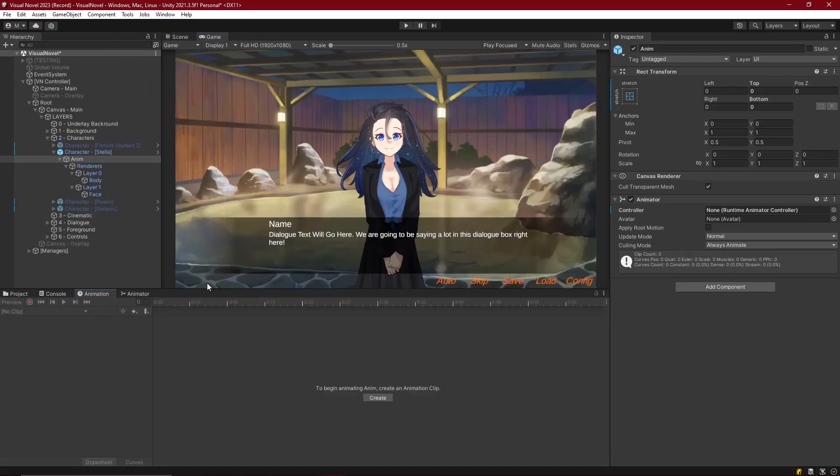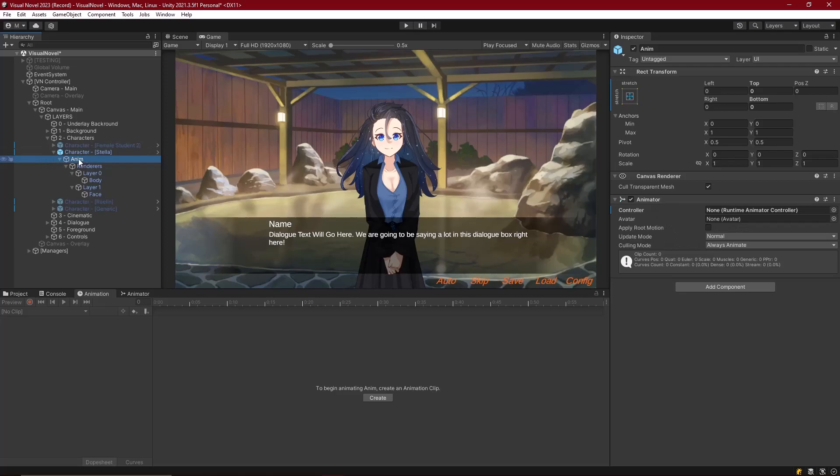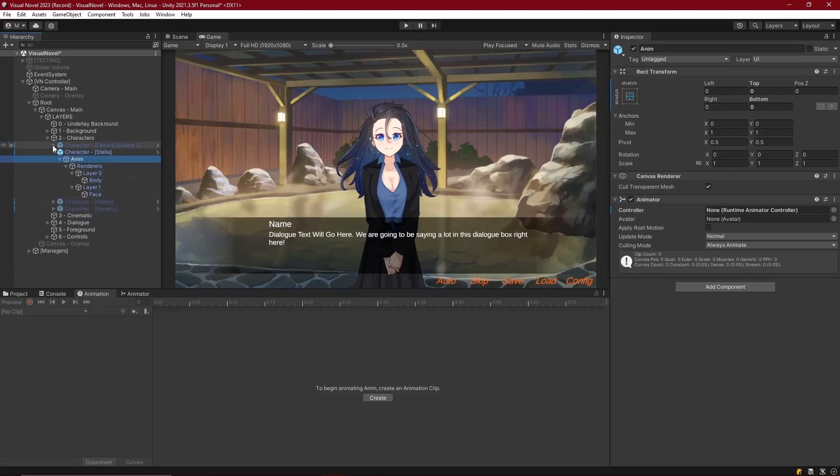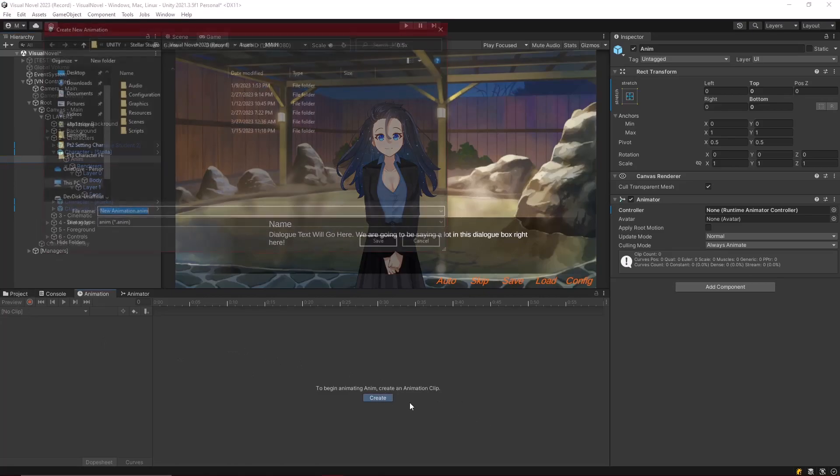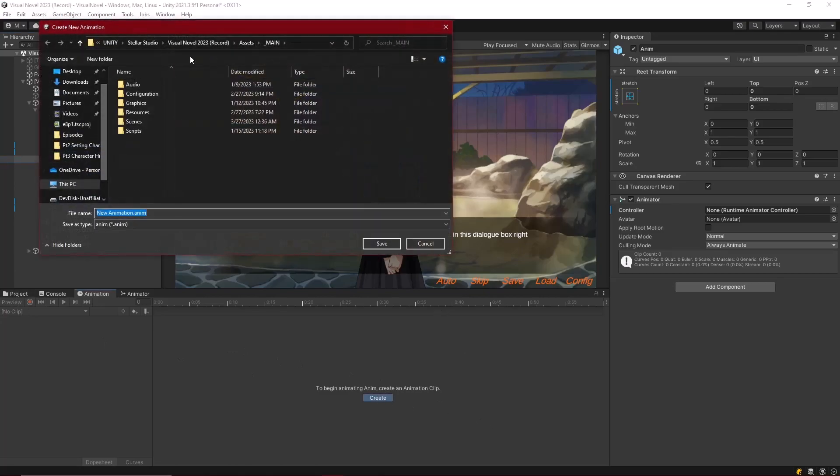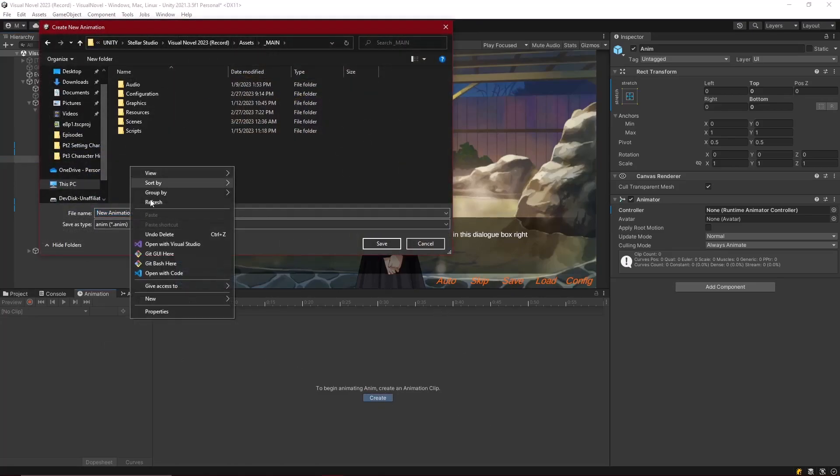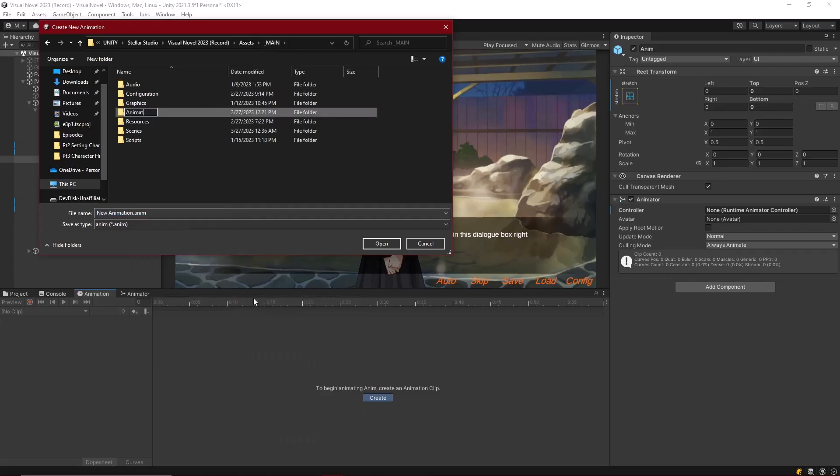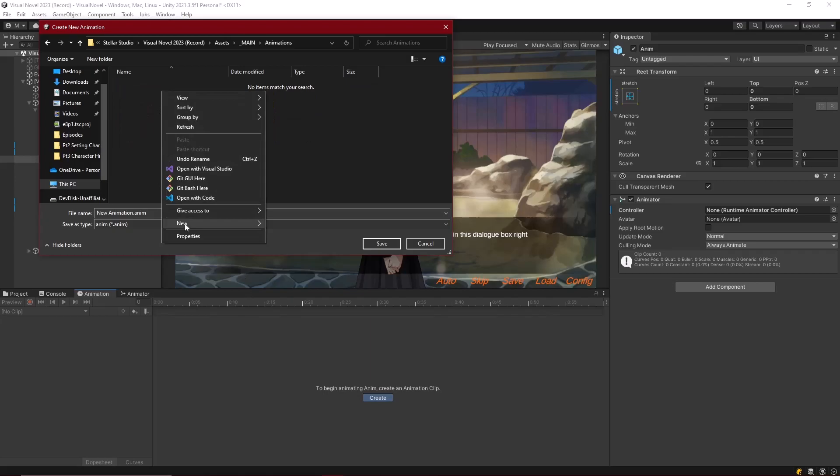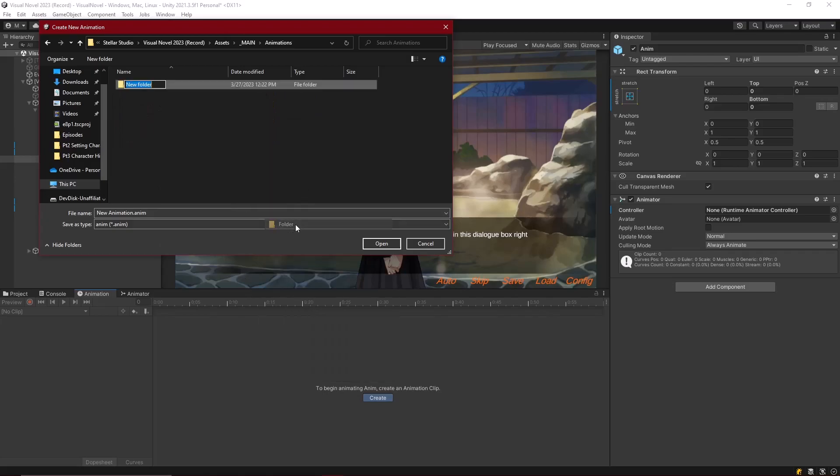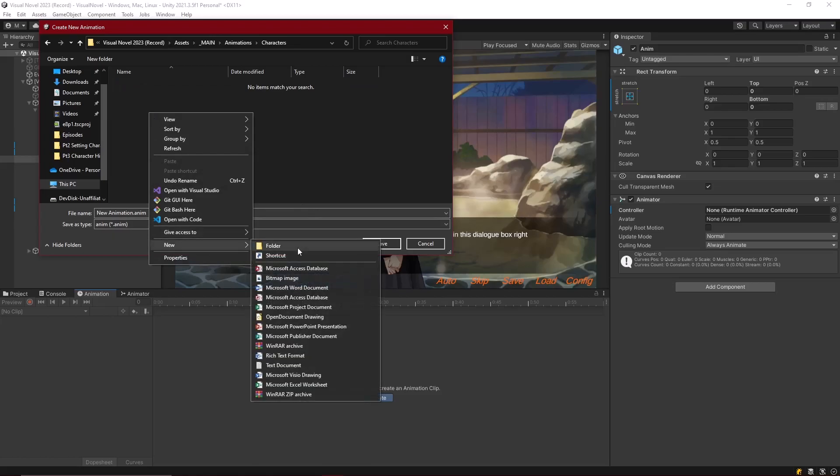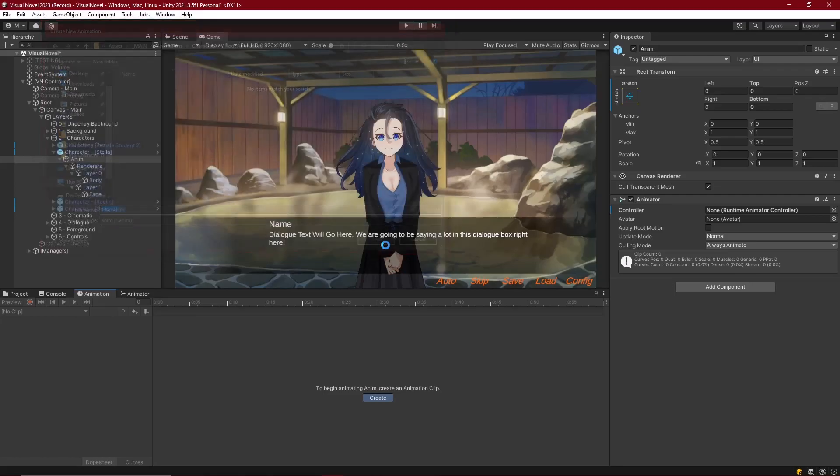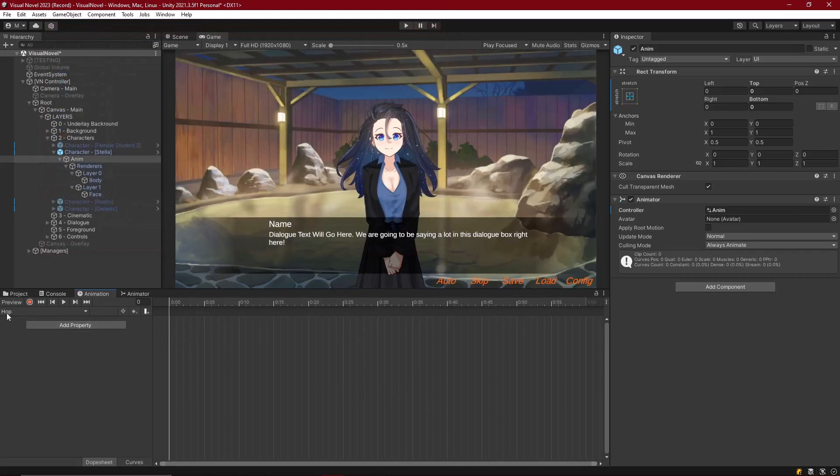For us to get started on the animations, let's first click the object that we want to animate. We've already got an animator component attached to the anim object of our characters. We've got that object on every single character that we've made so far. We just don't have any animations attached. If we have our animation tab open, let's click Create. Inside of Main, how about we make a new folder for animations, and inside of there, let's make a subfolder for characters, and inside of there, I'll make a new folder called Root Animations. This first animation we're going to work with, very simple, it's just going to be a hop animation.